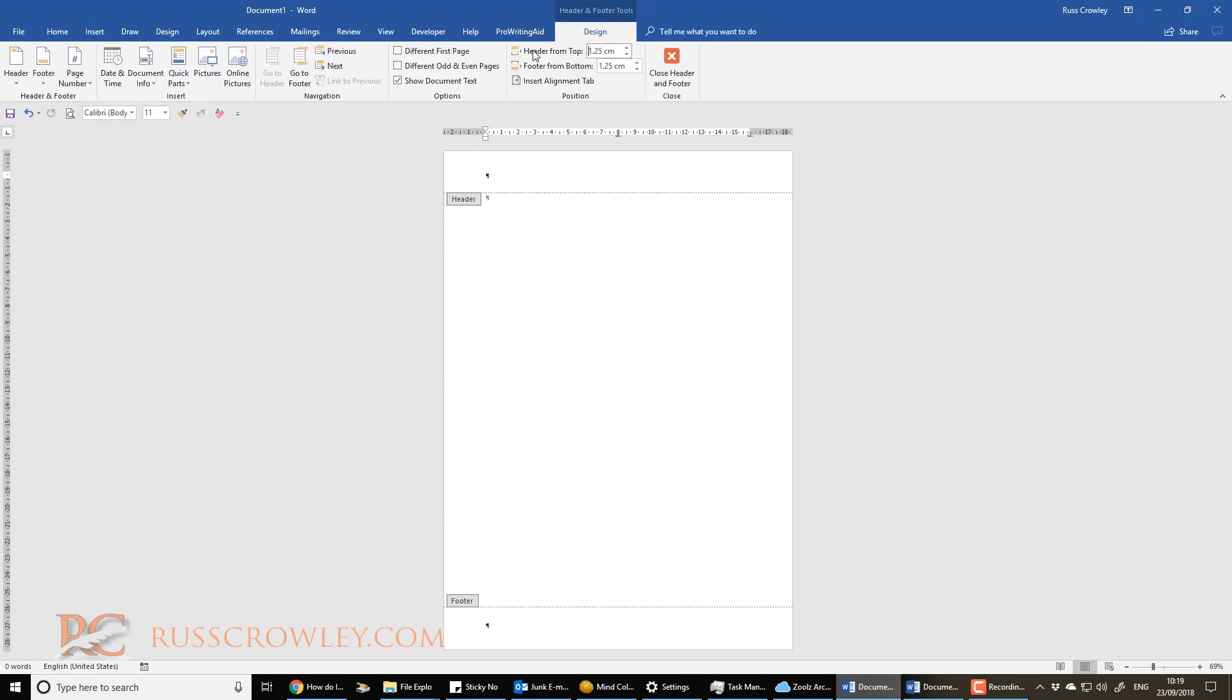And then what I want to do is I want to reduce, in the header and footer tools here, I want to reduce this to zero, and then I reduce that, the footer to zero as well. And that will place the pilcrow right at the top, right at the bottom.